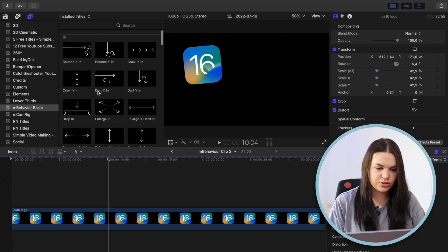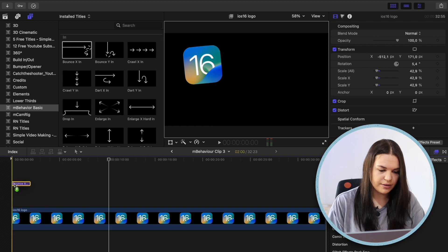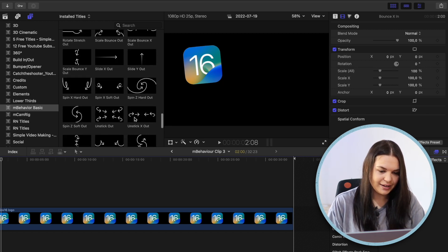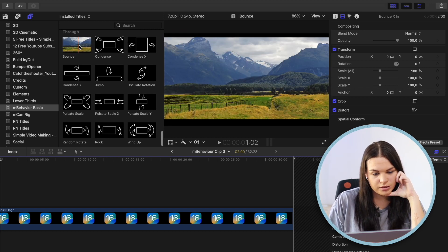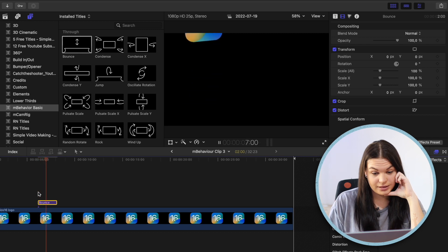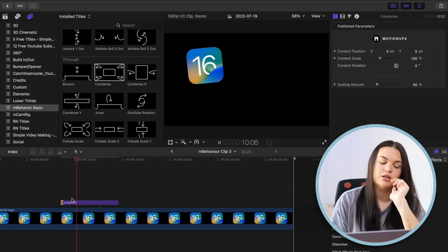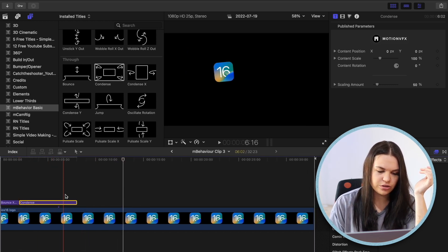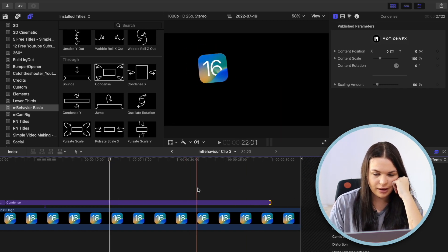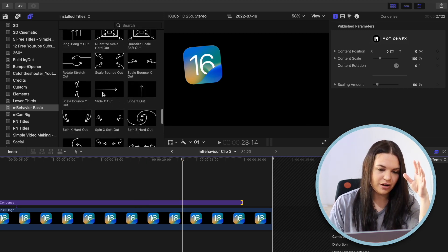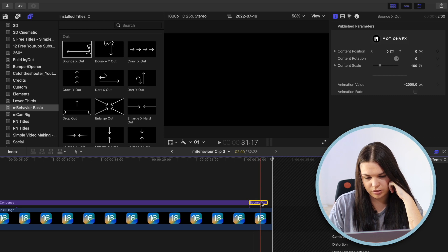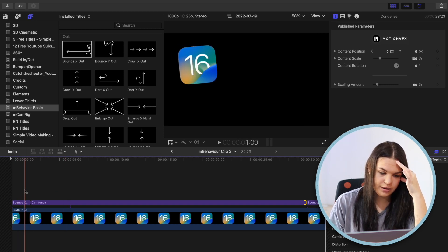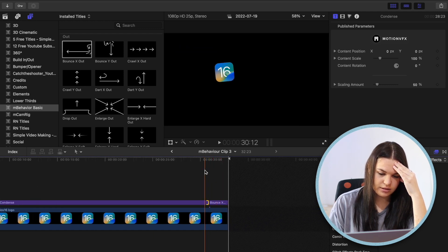Let's start with our in animation — let's do the bounce in. This is what it's going to look like when it comes in. Now let's do a throughout animation just because we can. They have quite a few — some of them are very extravagant. I'm going to go with this condensed one. They are very over the top, but I don't usually use throughout animations; as an option they are really nice. Then for the out animation, let's go with the bounce out — just so it's cohesive with the in animation. So now we have our in, our throughout, and here at this end we have our out animation.